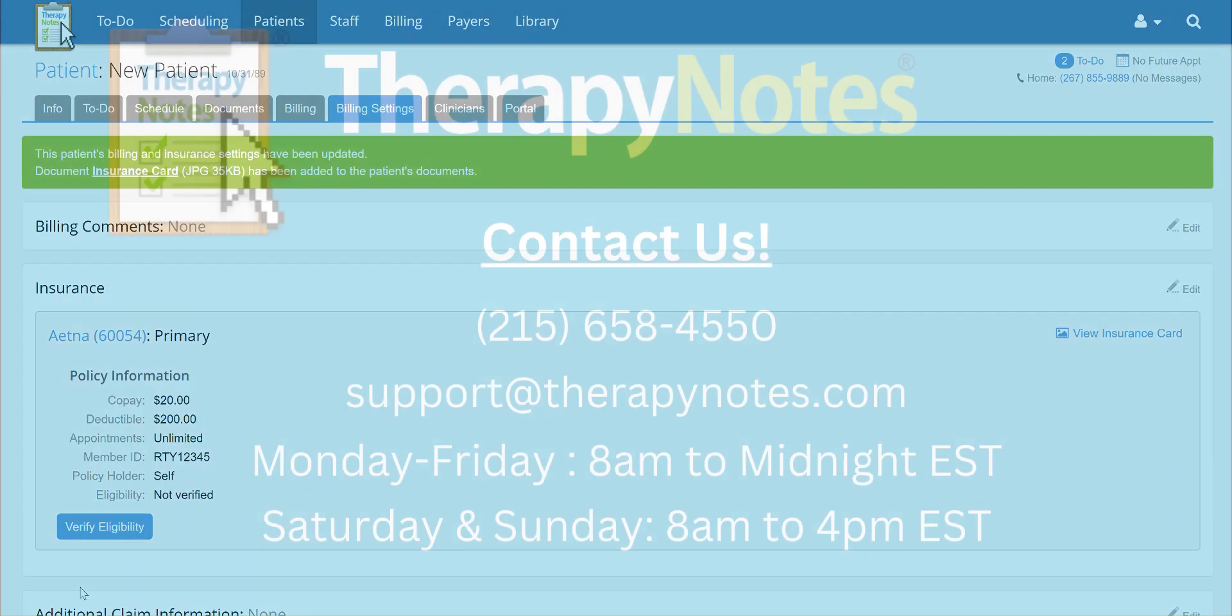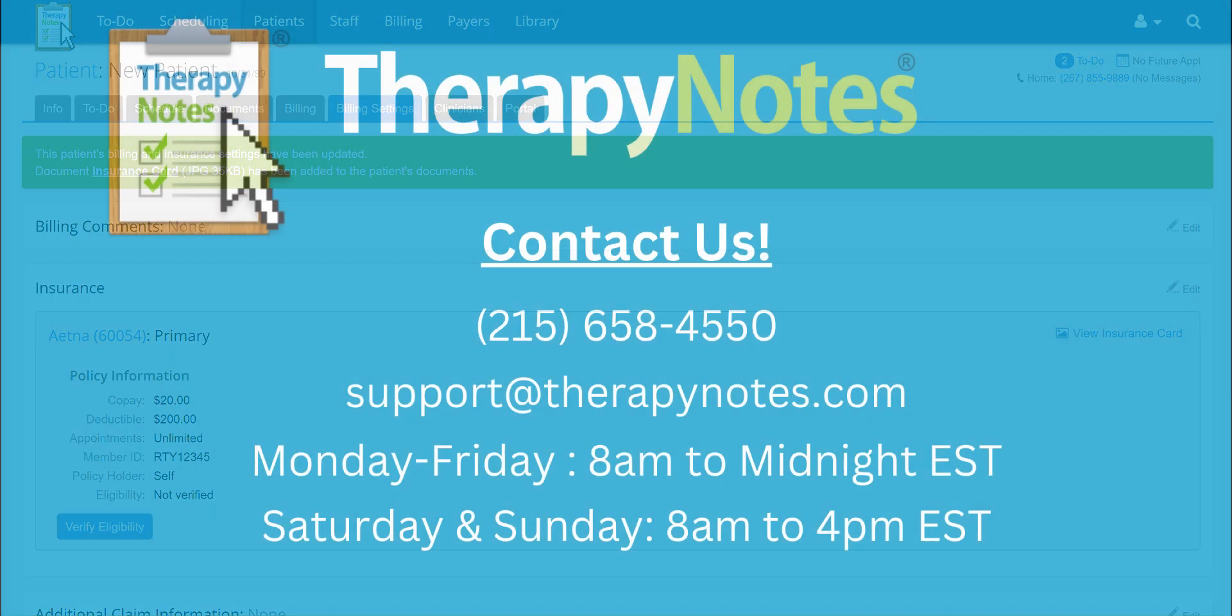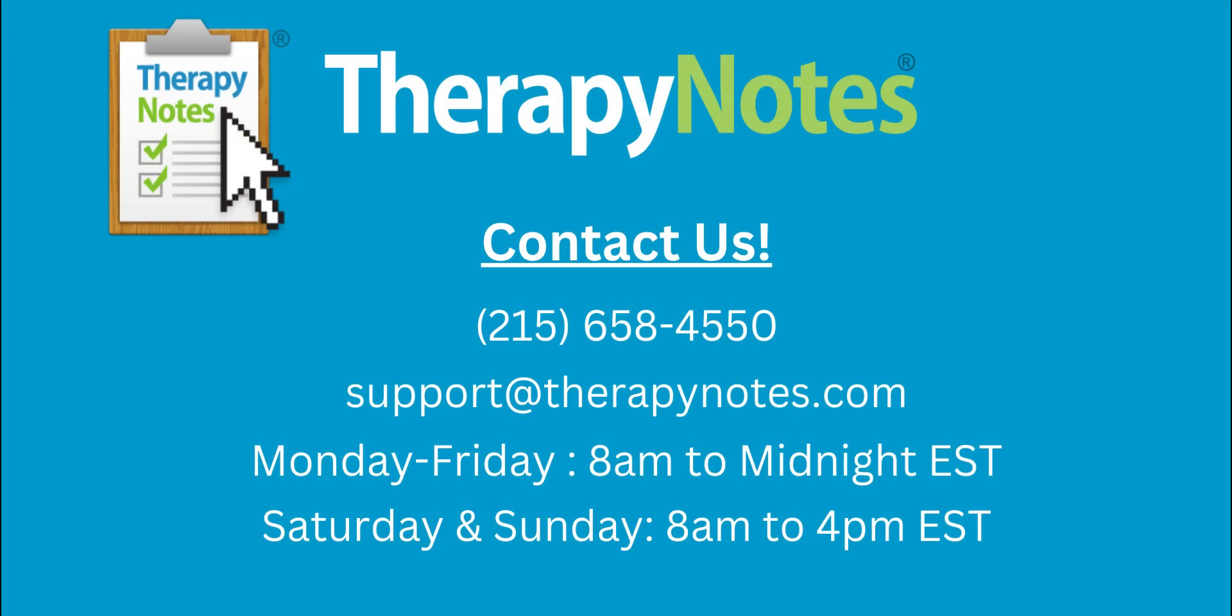If you have any questions, please contact us at 215-658-4550 or email us at support at therapynotes.com. As always, our support is free and unlimited.